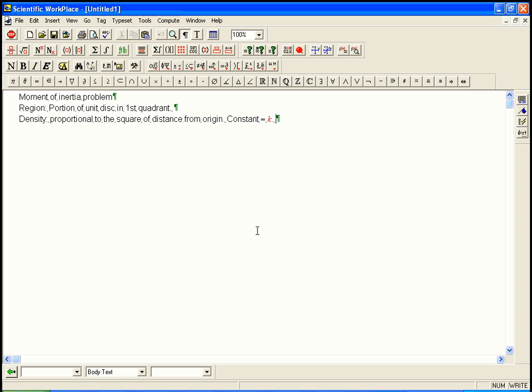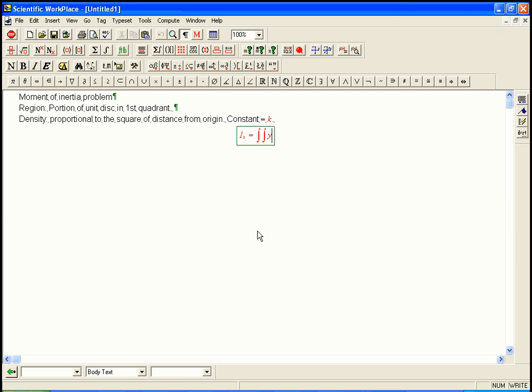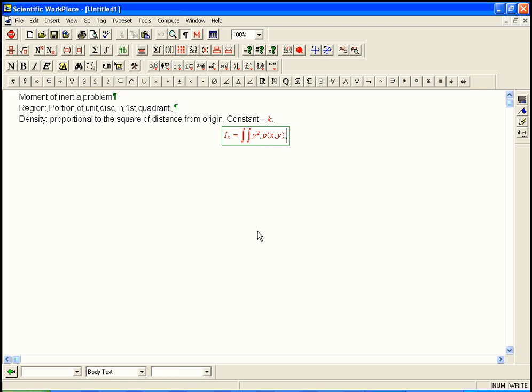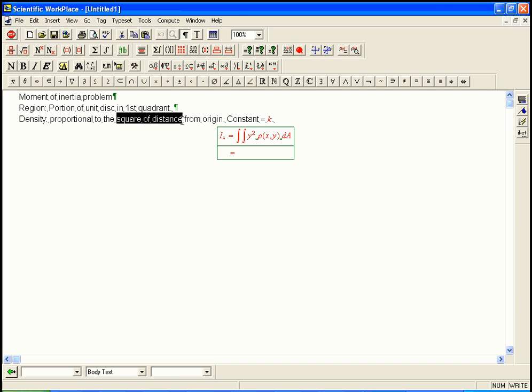So we want the moment of inertia around the x-axis of this thing. By definition, that's the double integral of y squared times rho of x, y, dA. Now because the region is a part of a disk, and the density is proportional to the square of the distance from the origin, well, that's r squared. Then we're definitely going to set this up in polar.